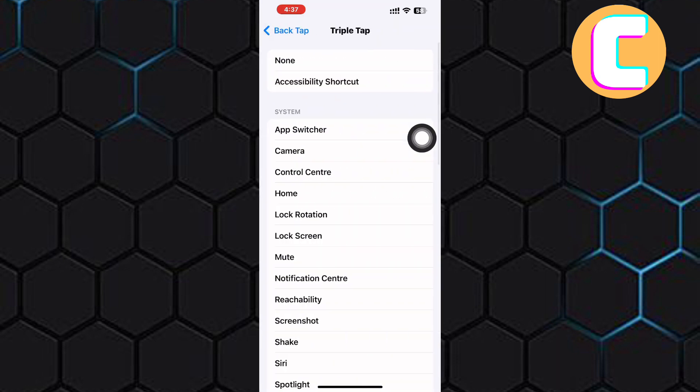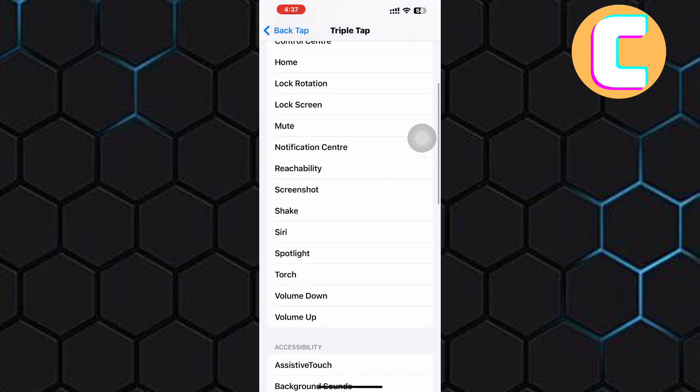After that, you see all these features here that you can set when the back of the phone is tapped three times. Look for Screenshot from the options. Here it is. Tap on it to select it.